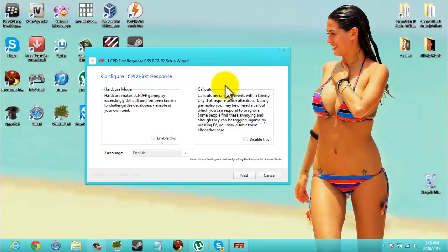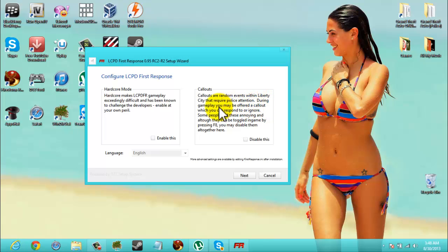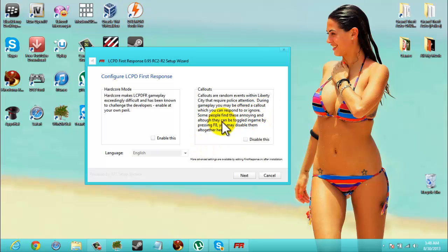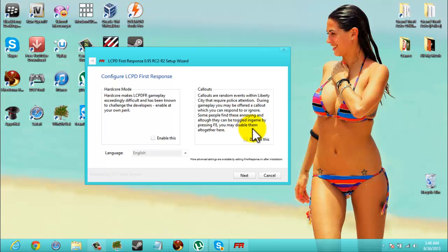Callouts. Callouts are random events within the city that require police attention. During gameplay, you may be offered a callout which you can respond to or ignore. Some people find these annoying, and although they can be toggled in-game by pressing F8, you may disable them altogether here.